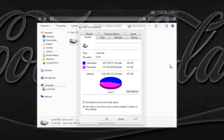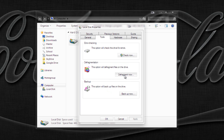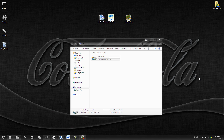The next easiest thing that doesn't require installing any programs is to go to the Tools tab and under Defragmentation you'll see a diagram. Click Defragment Now, and then click Defragment Disk.